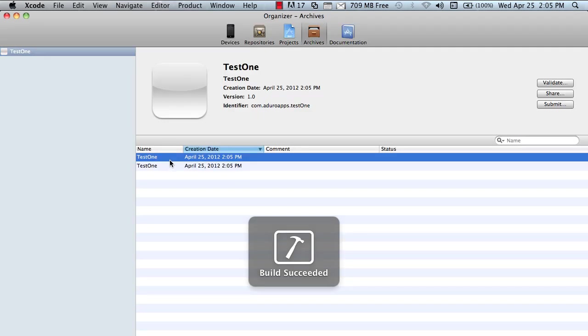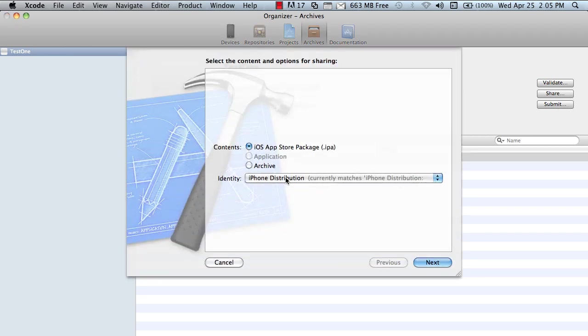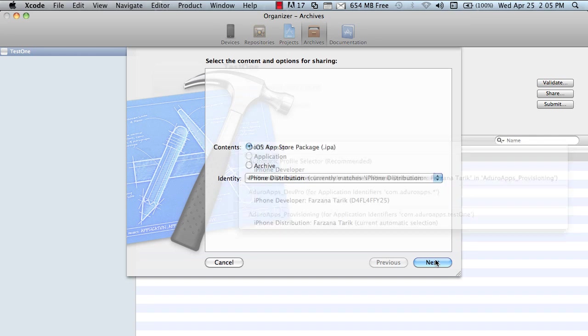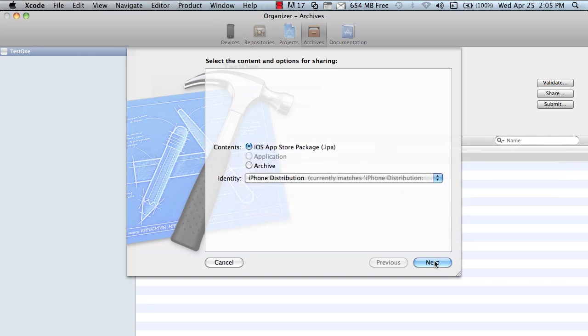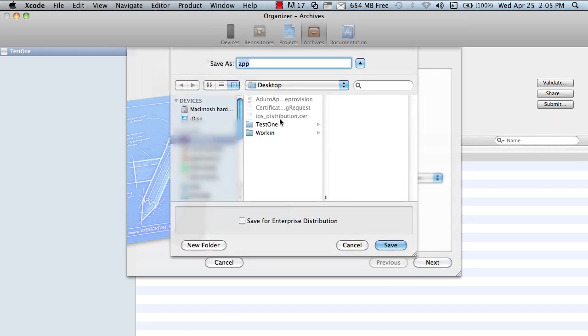Now, I just created a test one. You have to click share. Now, I'll select my identity. Click next. And I'm saving it on my desktop. Name it whatever you want.